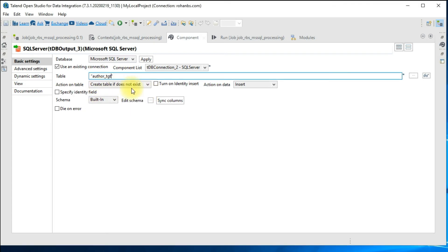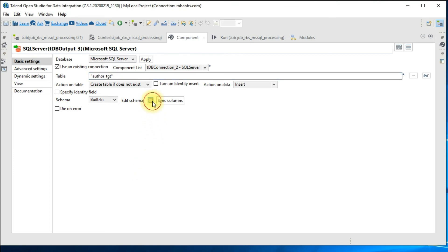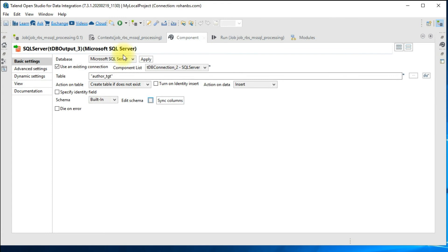Once the table is created, the action on data is 'insert'. If it's an existing table with a key defined, you can perform an update or insert-and-update. This is used when performing an SCD Type 1 transformation — where an incoming record already exists with changed data, you can use the insert-or-update operation. There are also options to update, delete, and insert-if-not-exist. For this demo I'll keep it as insert. The target columns and data types are automatically copied from the source, so there's no manual work needed.